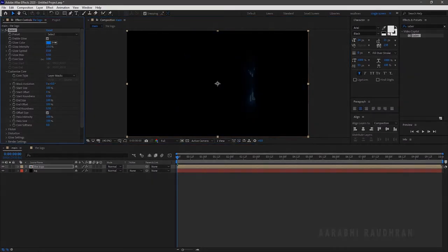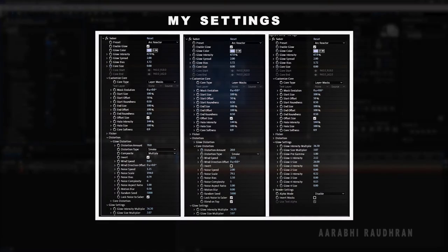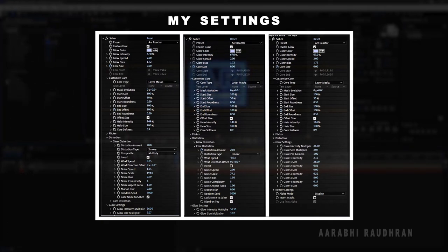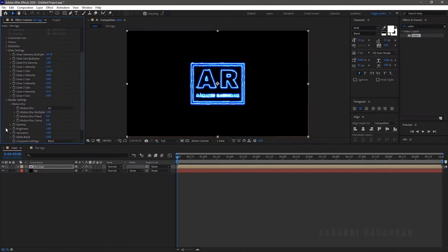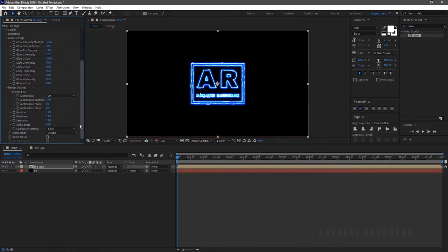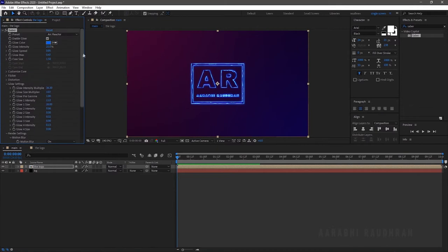Play with the settings. In order to bring back the background layer, go to the Render Settings. In the Render Settings, go to Composite Settings. Click on the dropdown menu of Black and select Transparent.